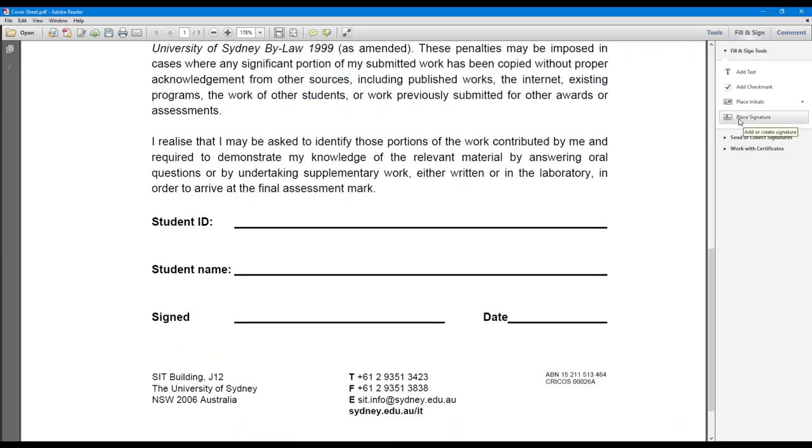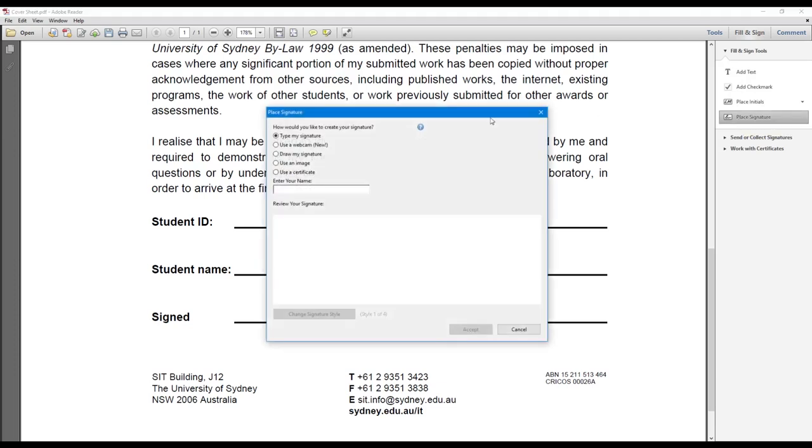Once you're there, you want to press place signature. This will give you several options. My suggestion is to use draw my signature.